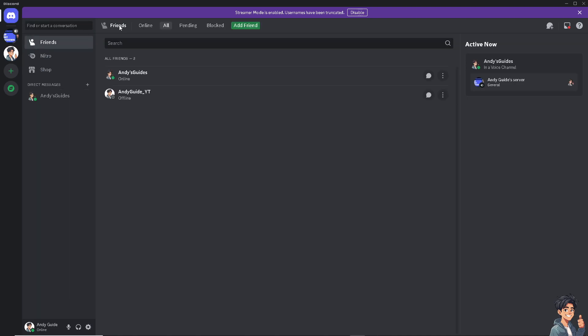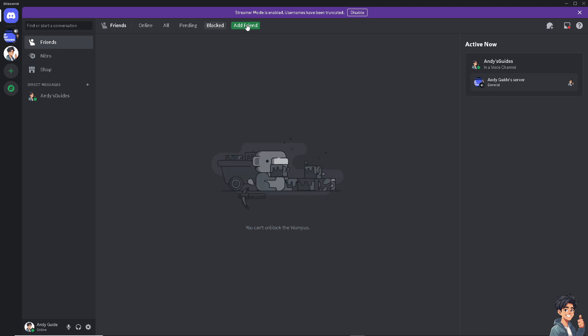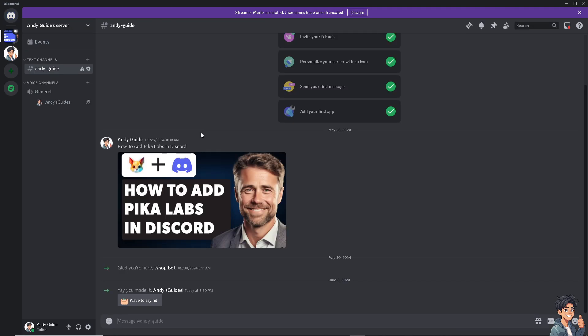As you can see, this is your friends list - the online friends, pending requests, and blocks. You can add friends that you want to include in a group video call. But for now, I'm just going to go to the AndyGuys server.